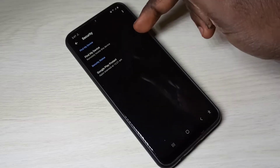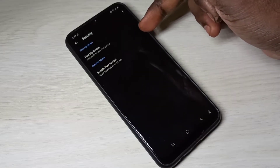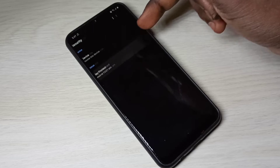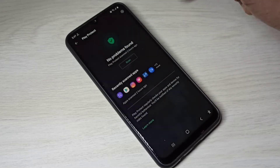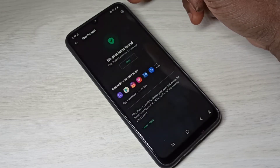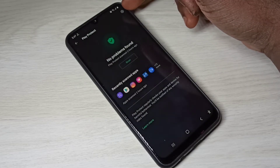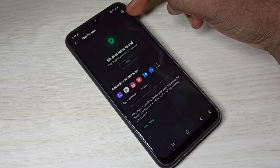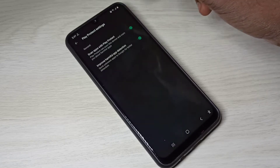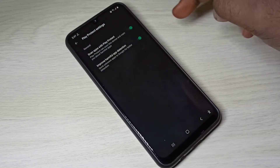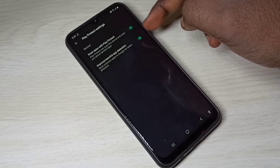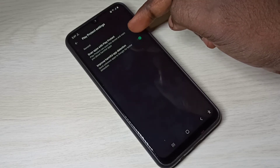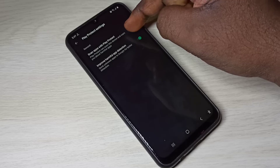Then tap on Google Play Protect, then tap on the icon on the top right corner. Then disable these two options: Scan app with Play Protect.